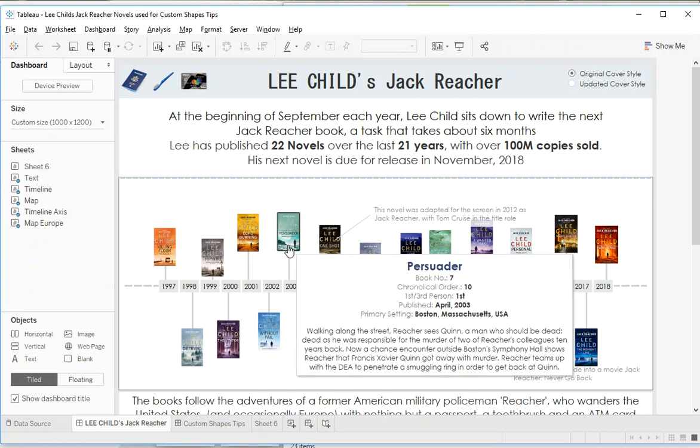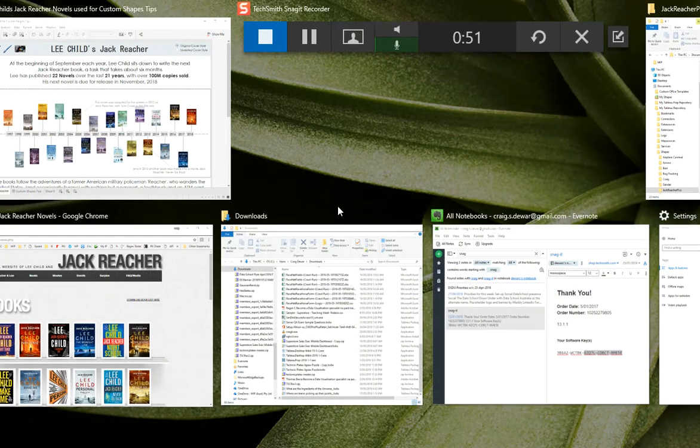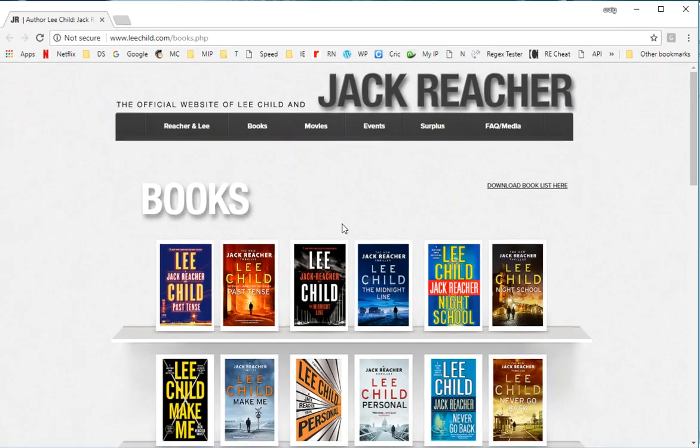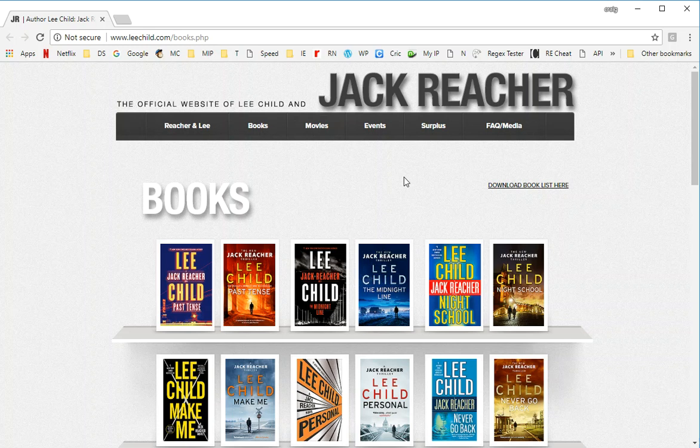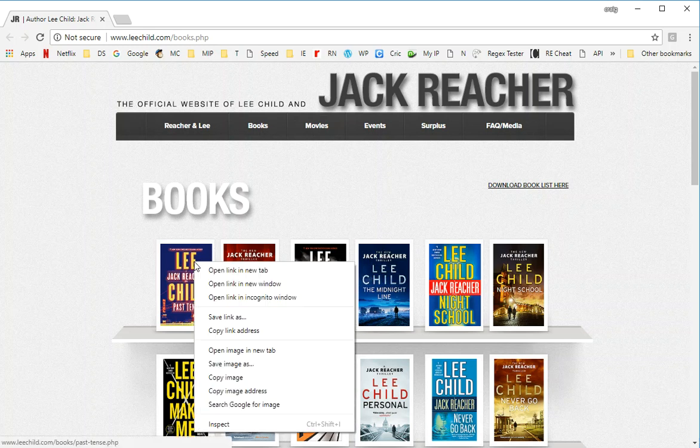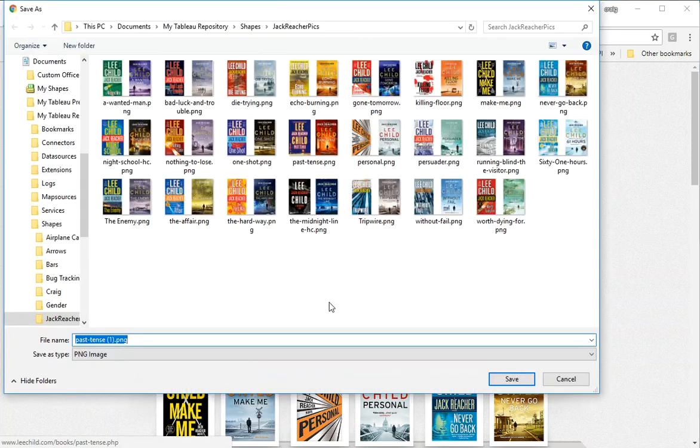So let's start off with how do we get a hold of these shapes. Pretty simple - you just got to click on an image out there on the web. So here's an image of two books, so I'm just going to right mouse click, save images.